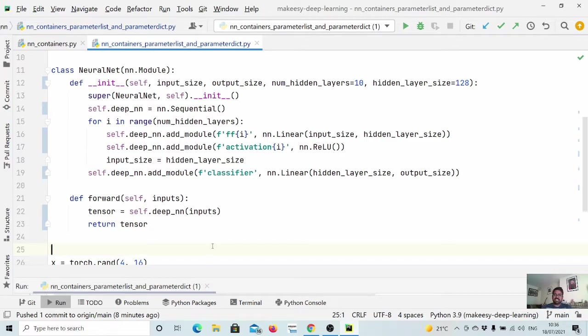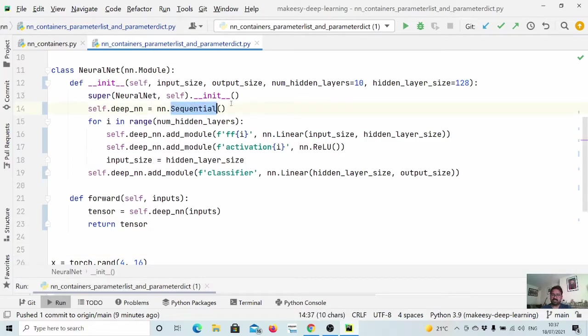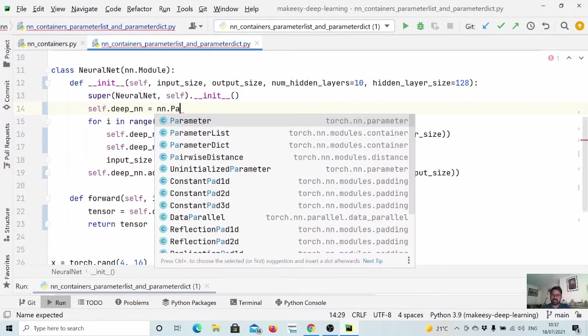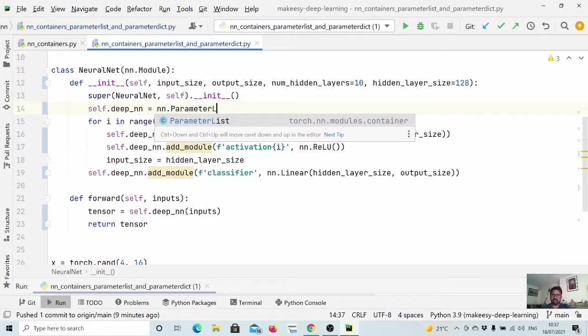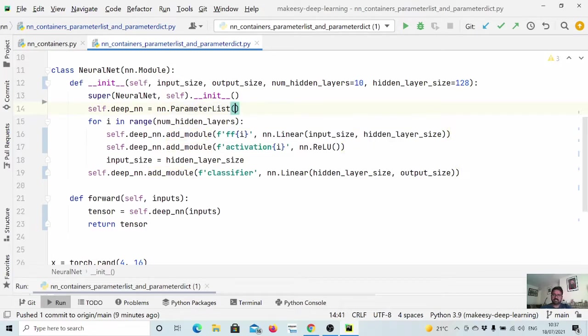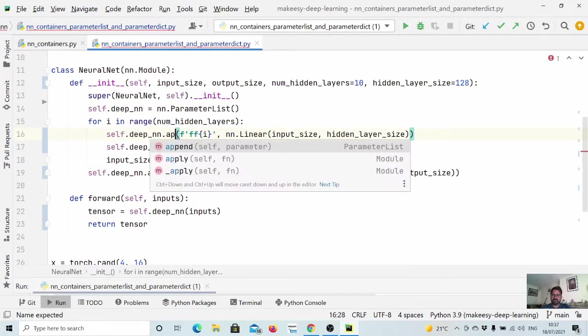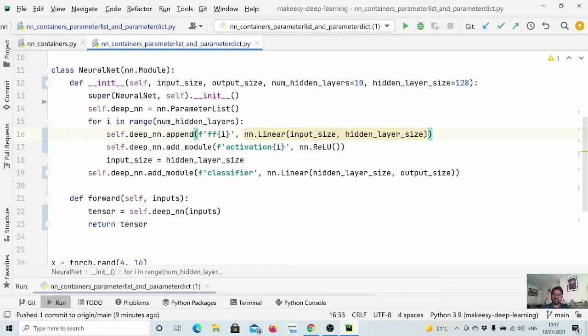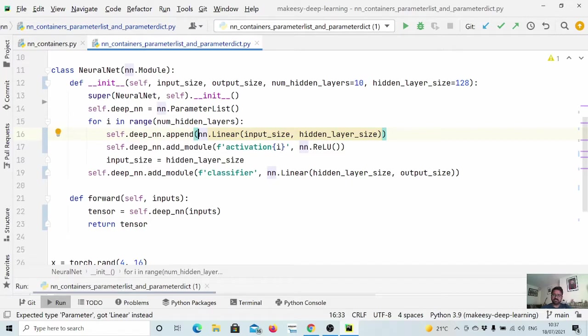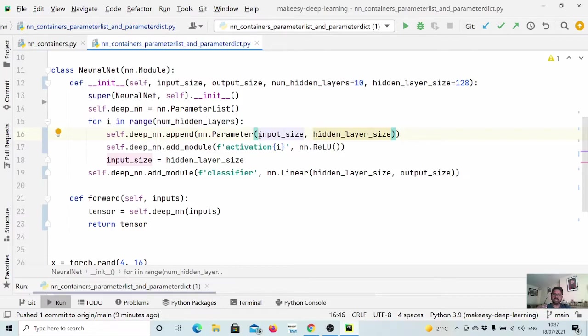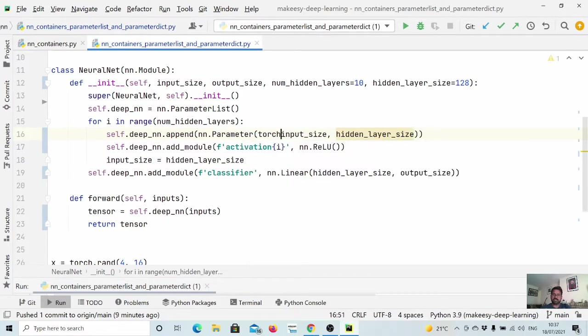So let us dive in and see a linear layer, how we can implement it. So let us update this sequential code. Simply what we will do is we will use a nn.parameter list. And here, instead of saying add module, we will say append as we do in simple list. And it accepts only the parameters. So what we need to do is nn.parameter and then we simply need to create random weights. So we will use torch.rand.